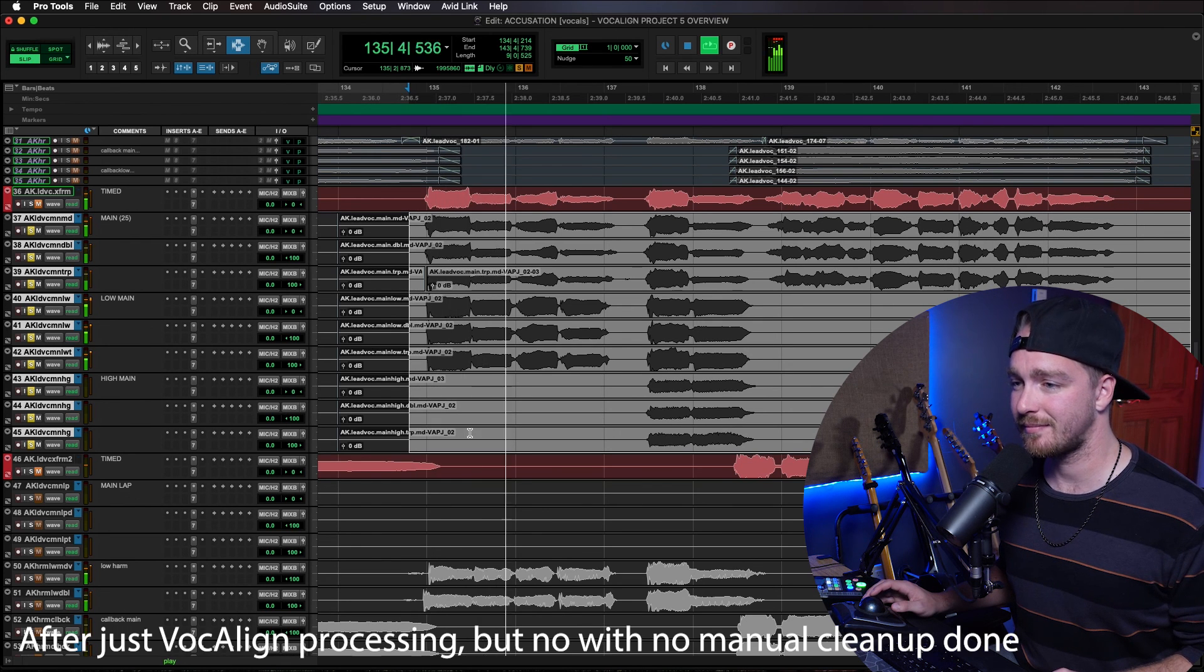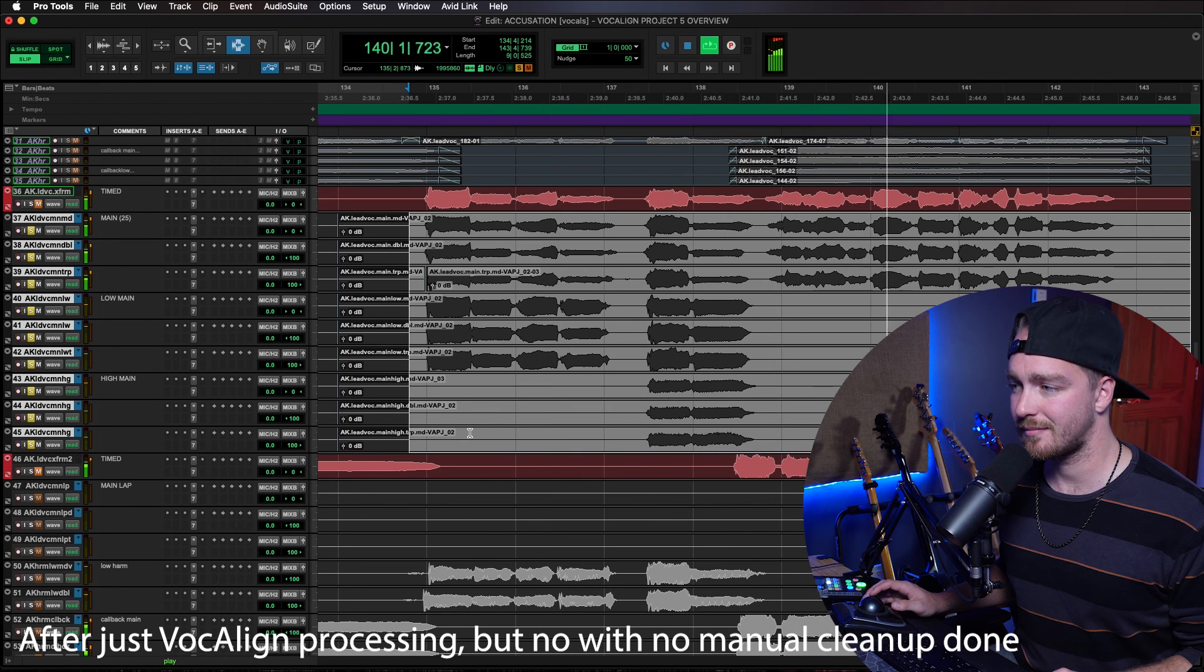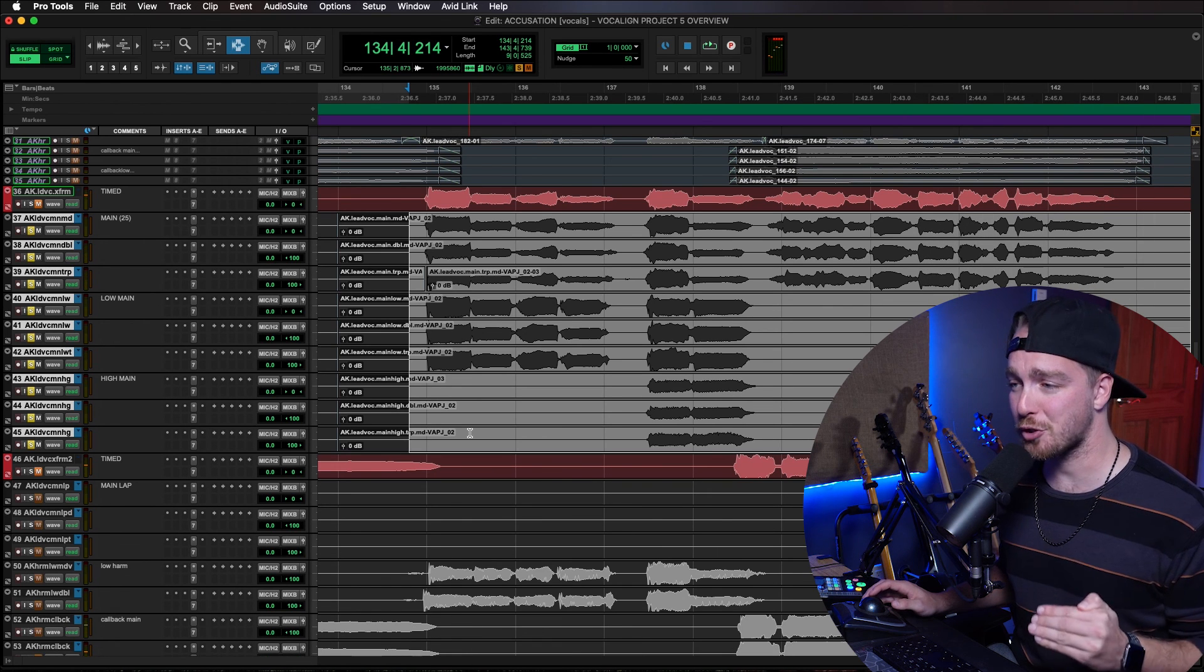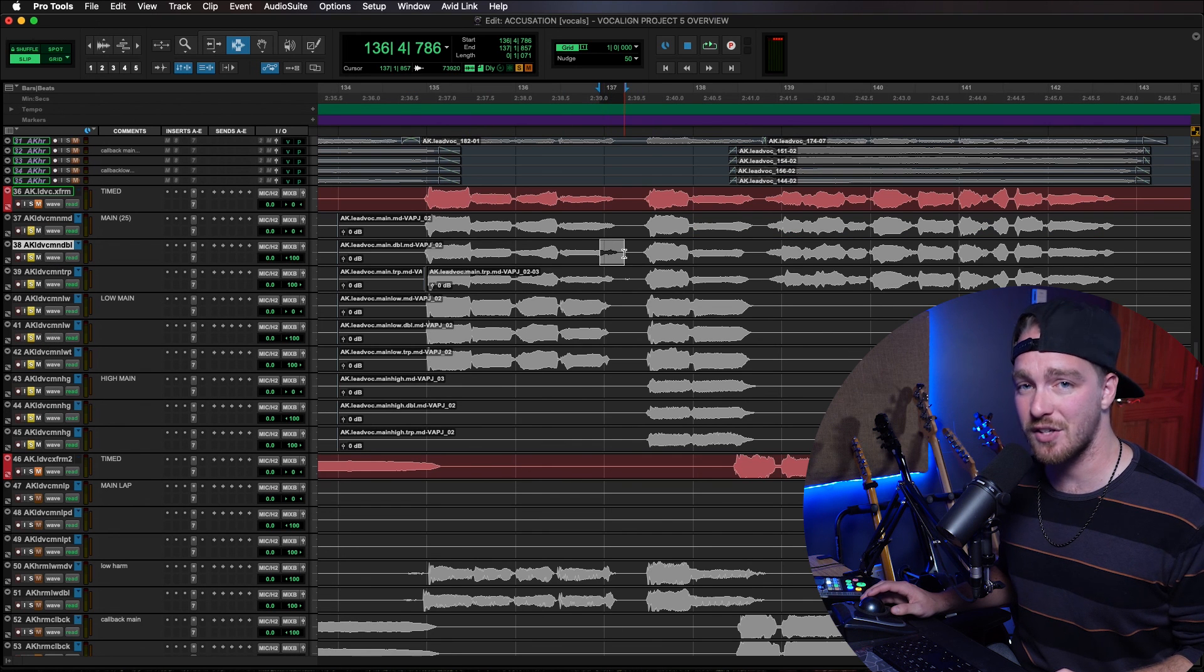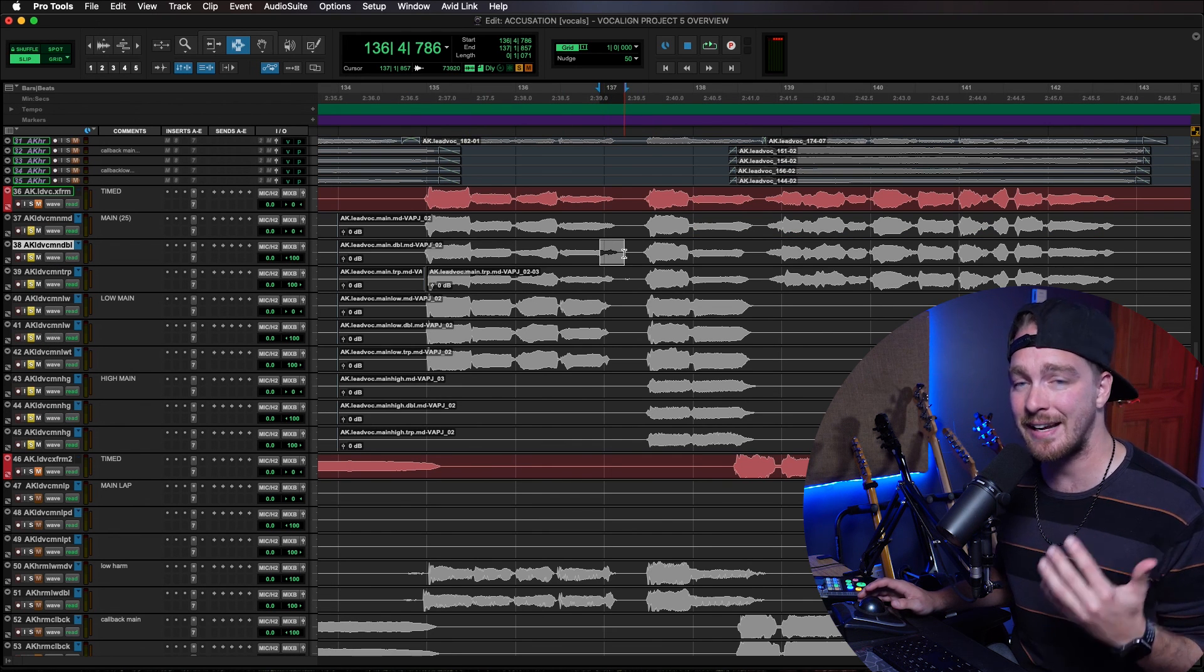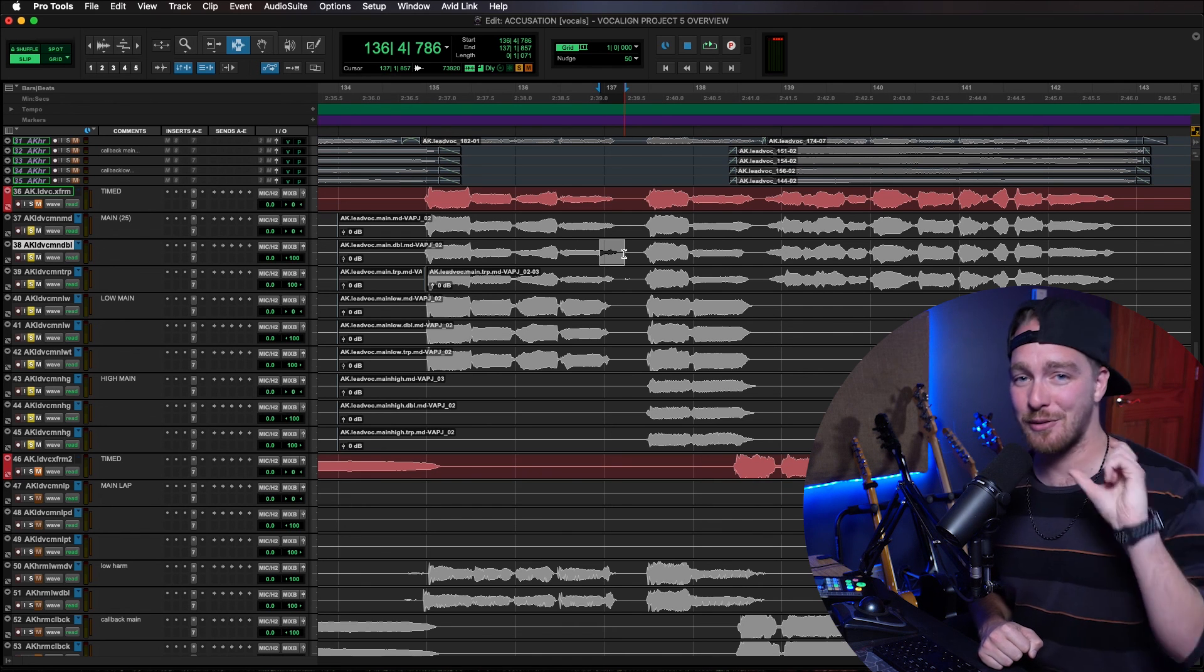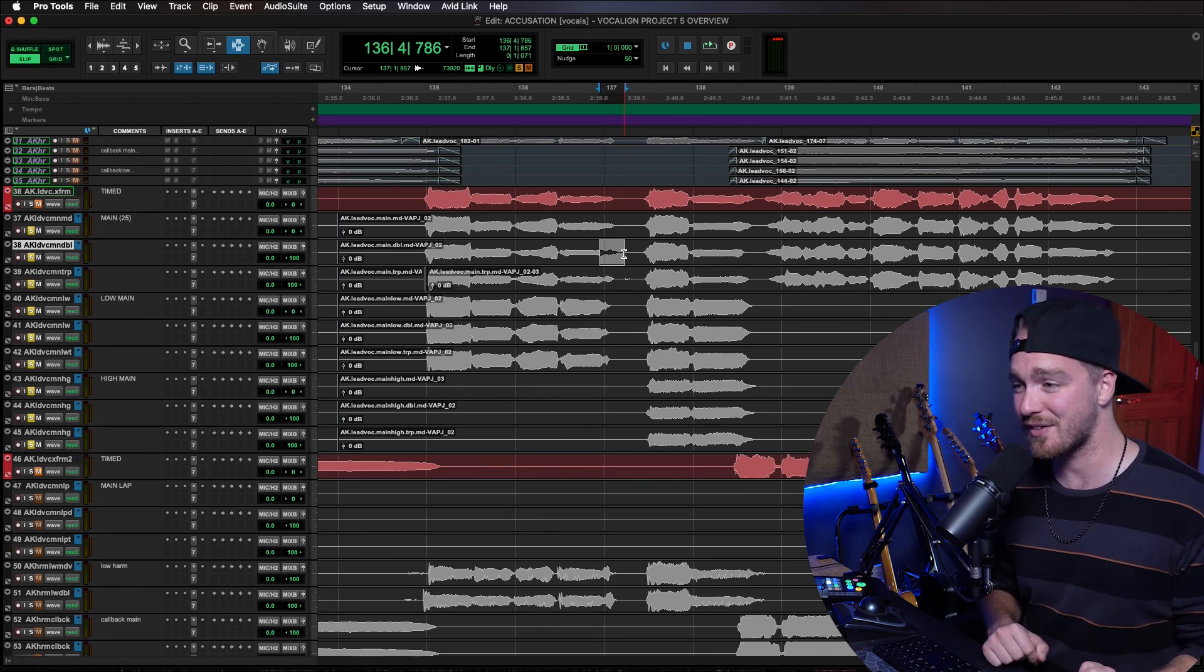And now we have after. Betty, dear, please tell me. Is she the one who cursed you? Point and give that name. As you can see, super, super tight. There is some strangeness here on the end of this word, so I would clean that up in my manual cleaning. But we're off to a great start and saved hours of manually moving stuff around with VocalAlign Project 5.